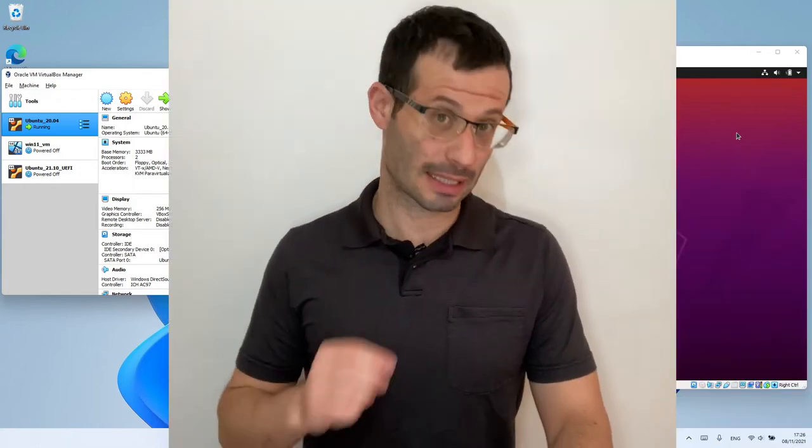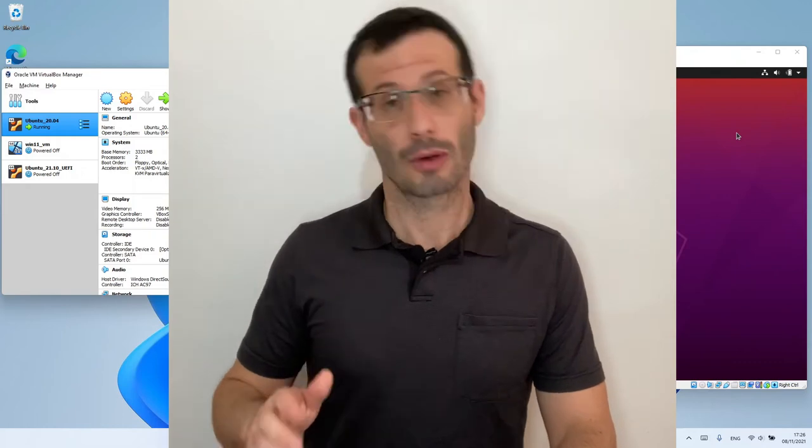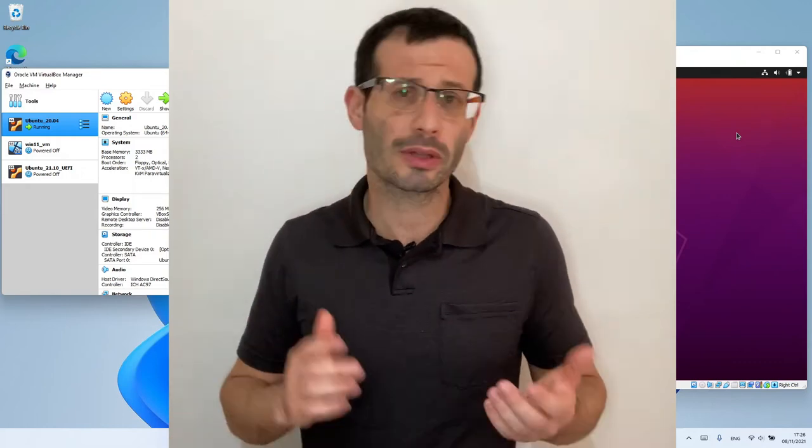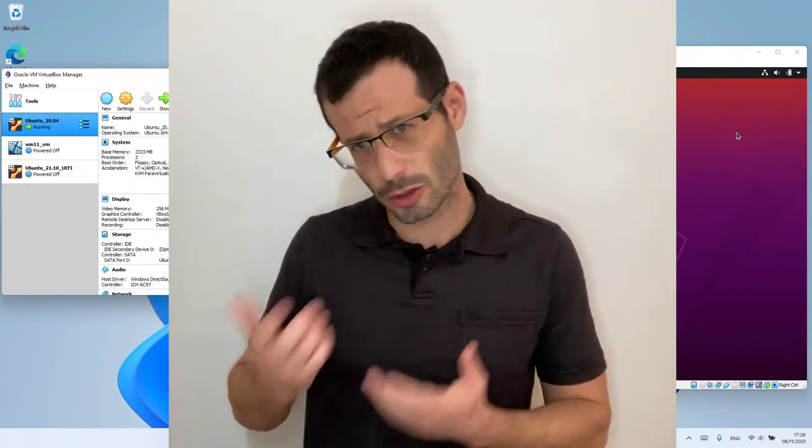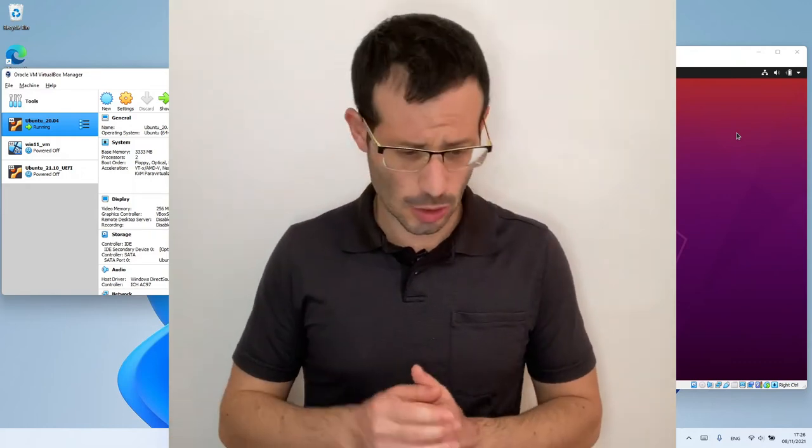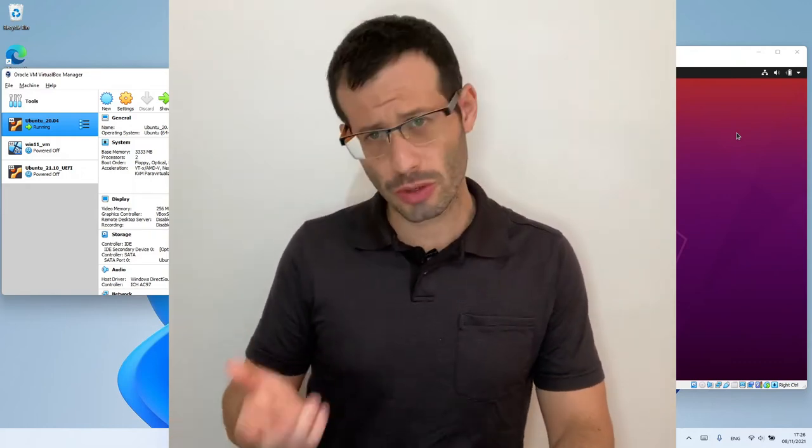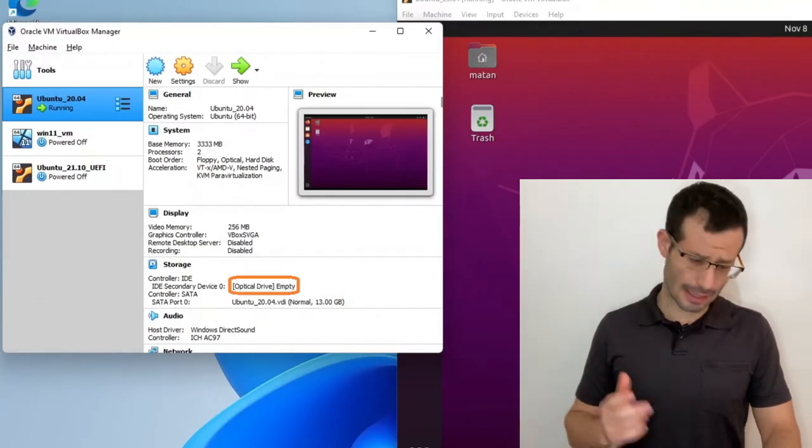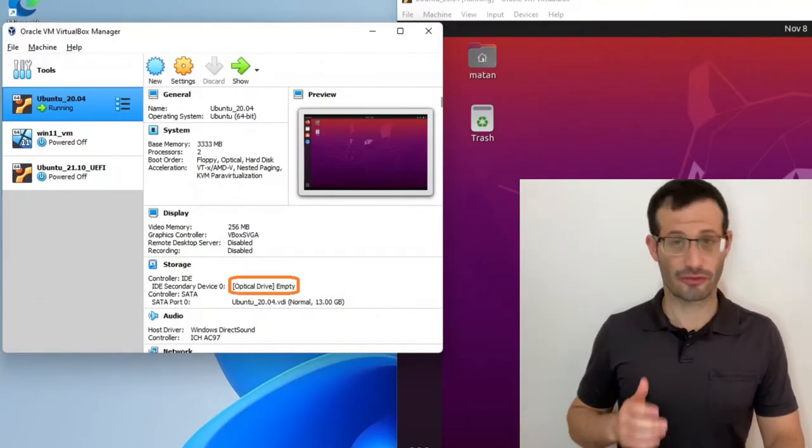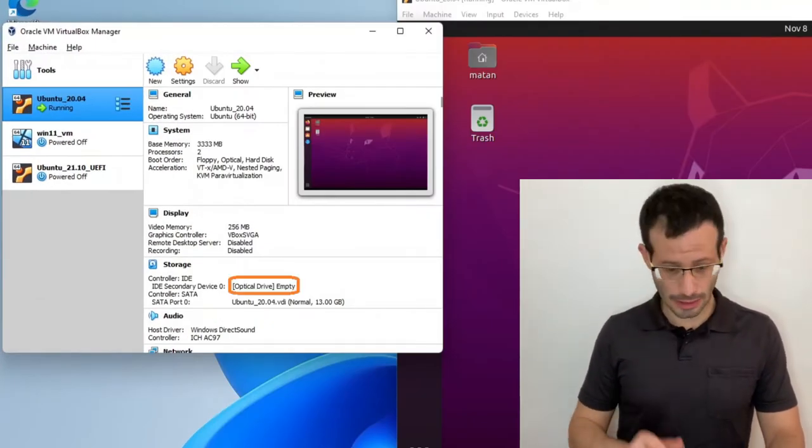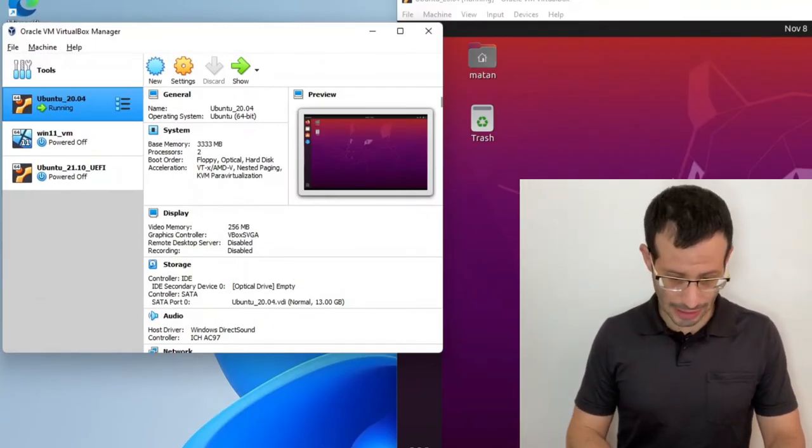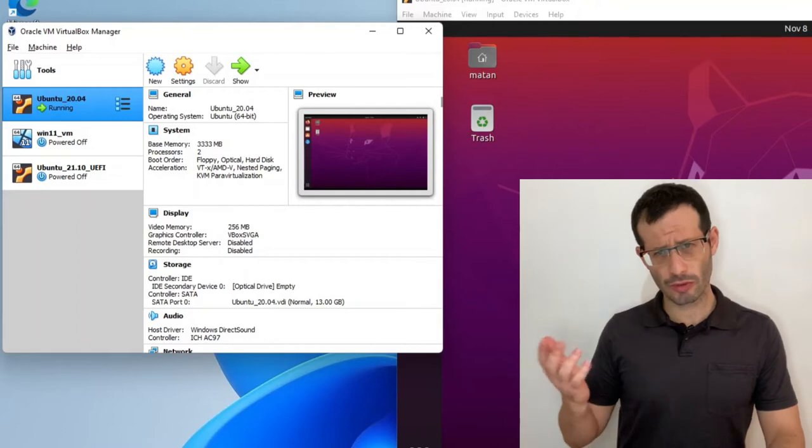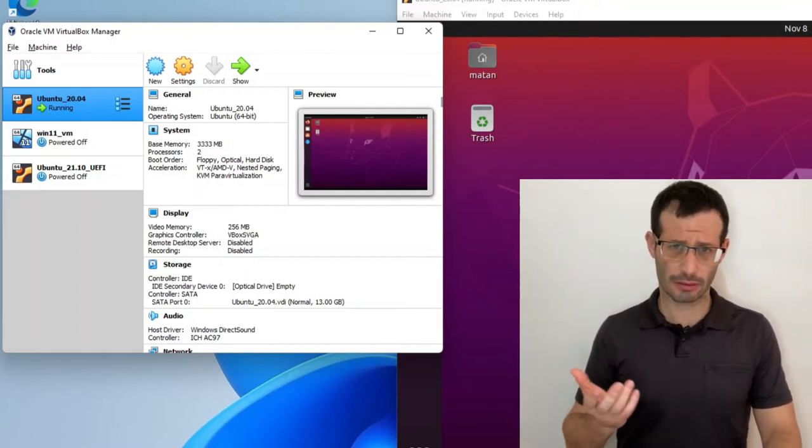The Guest Additions comes as a disk image, which means that it's going to use our virtual CD-ROM drive. So we first need to make sure that it's currently empty. In my case, it is empty, but if yours isn't, click on the optical disk and remove whatever you have there.